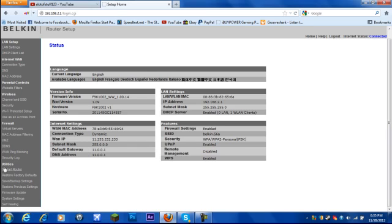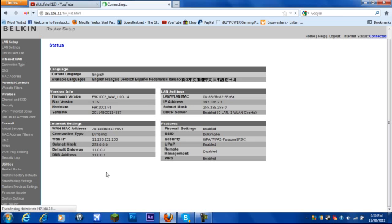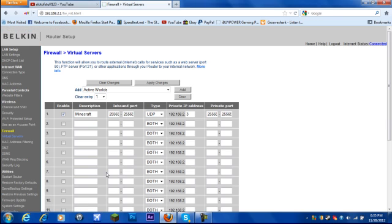After you do that, then go to firewall, like right here, and then go to virtual servers. Then after you do that, when it's loaded,